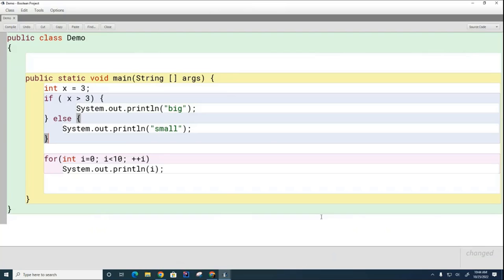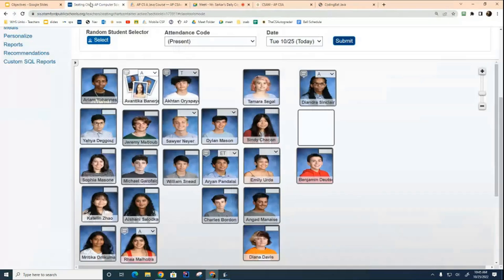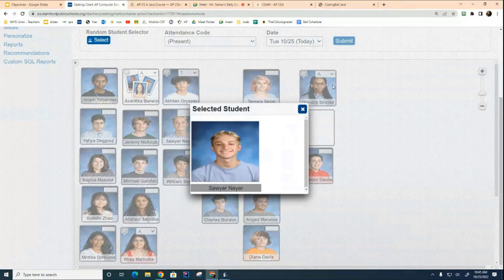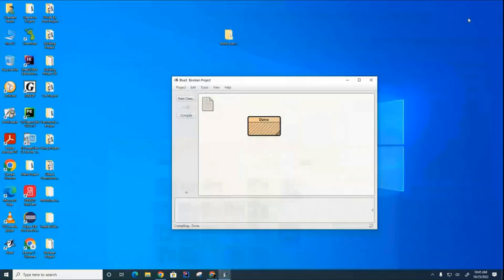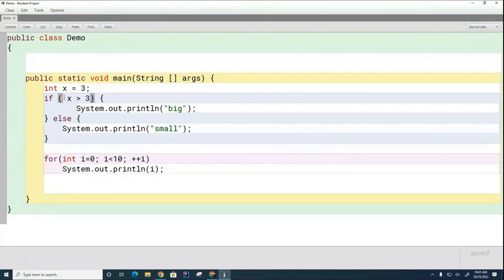Let's get back to our discussion of if statements. Inside the condition is going to be a boolean expression. A boolean expression is an expression that evaluates to something. The possible results of a boolean expression are true or false — those are the only things that can come from a boolean expression.